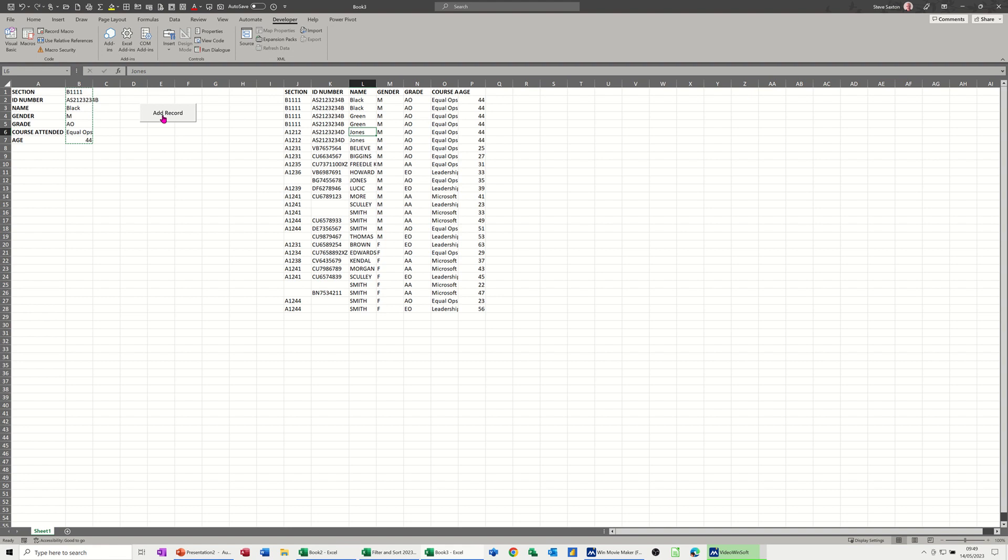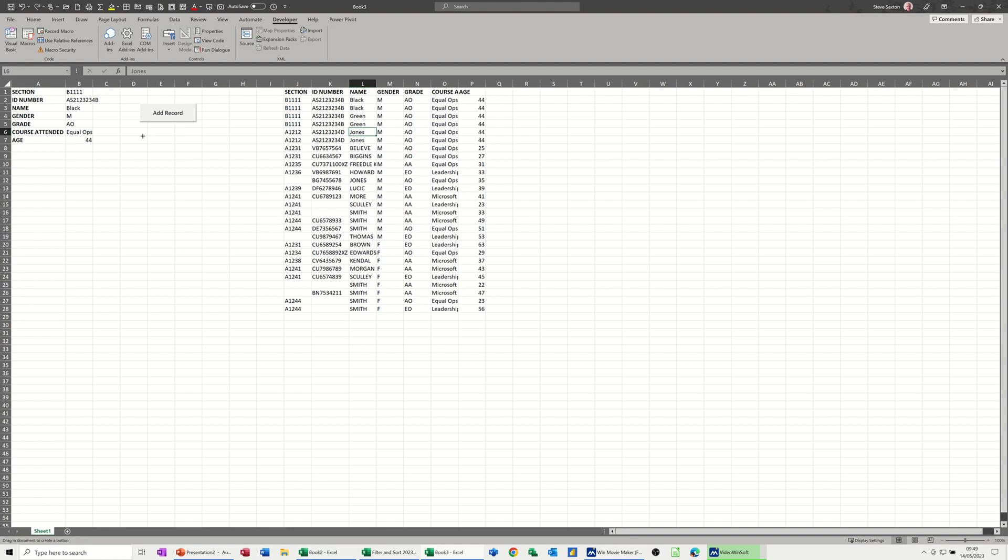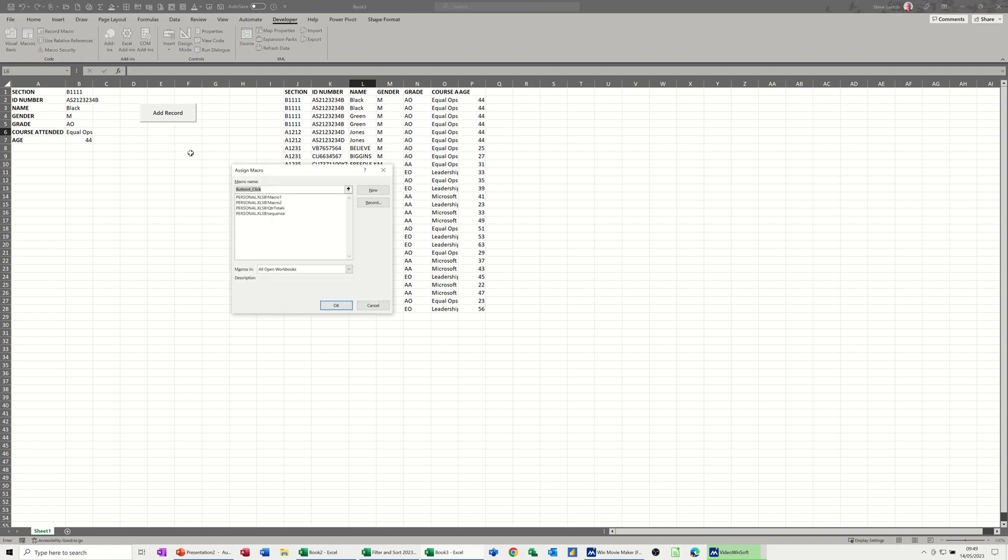Now I've already got a button there, but I will use another button so you can see where that sits. In the controls area on the developer tab, you go insert and the first option is a command button. When you draw this button, when you let go it will show you the macro.